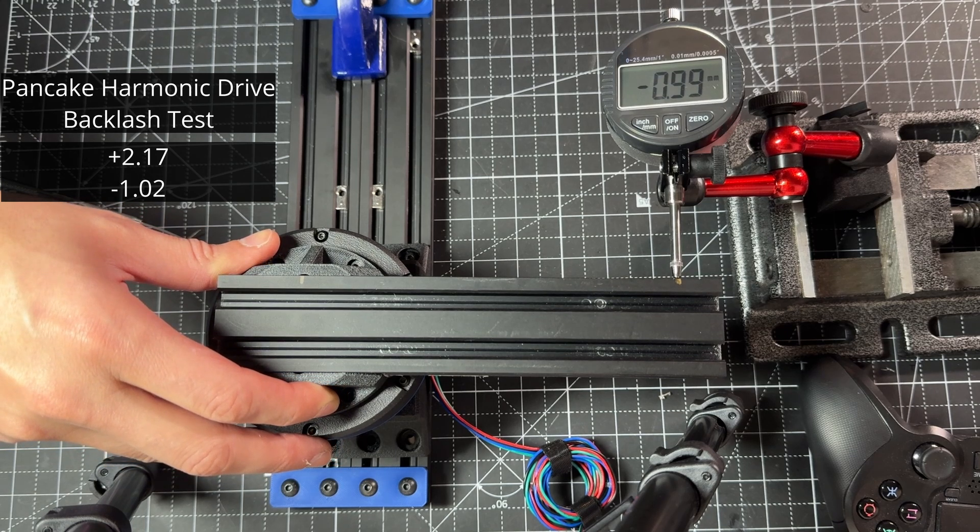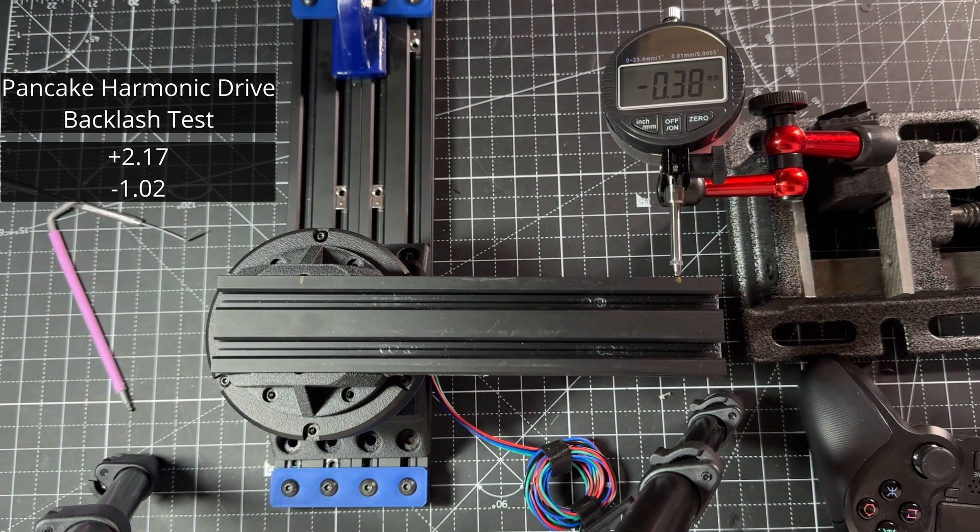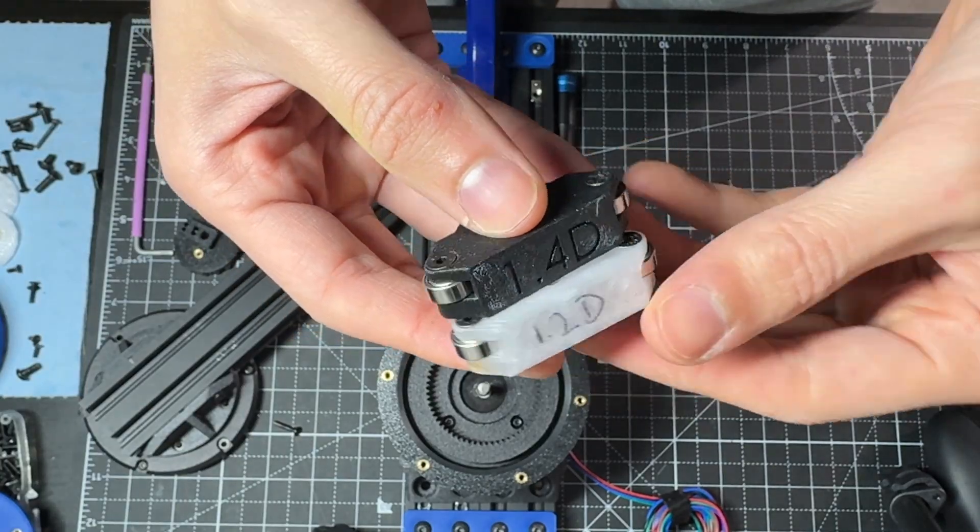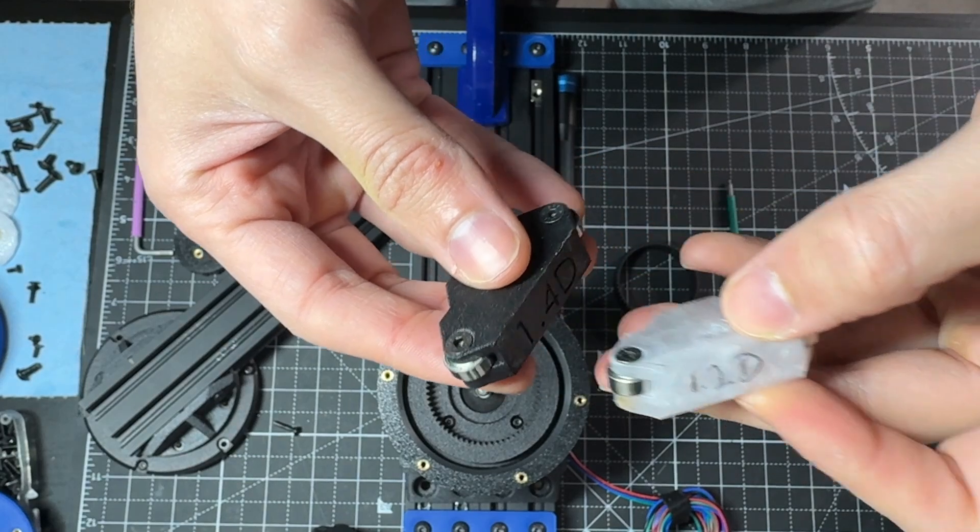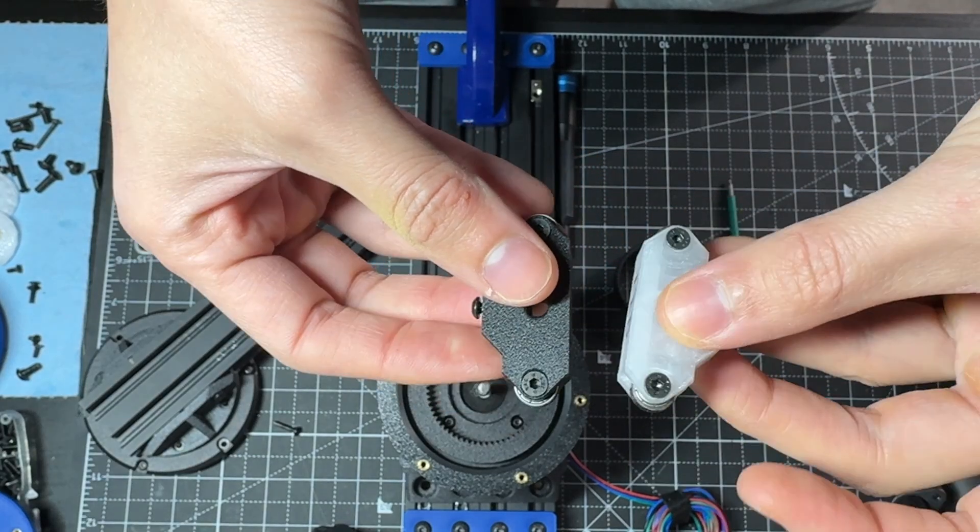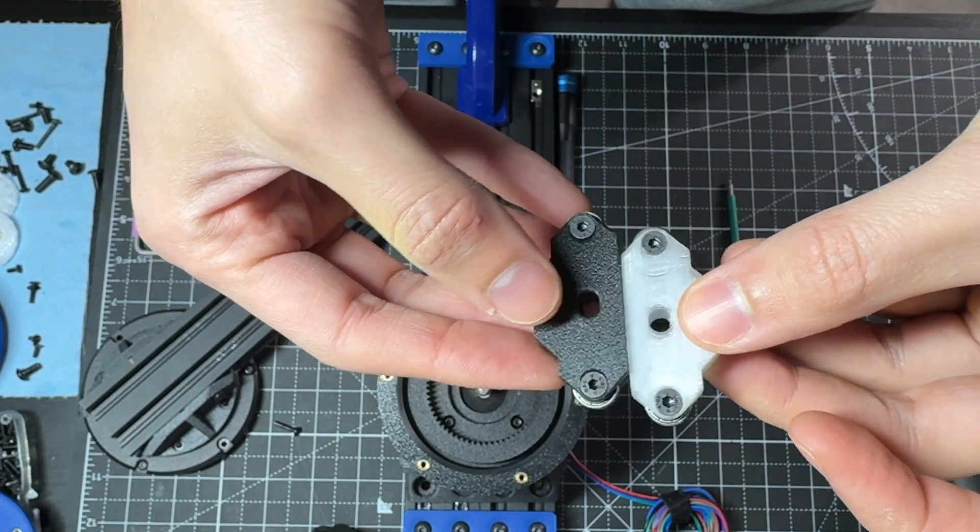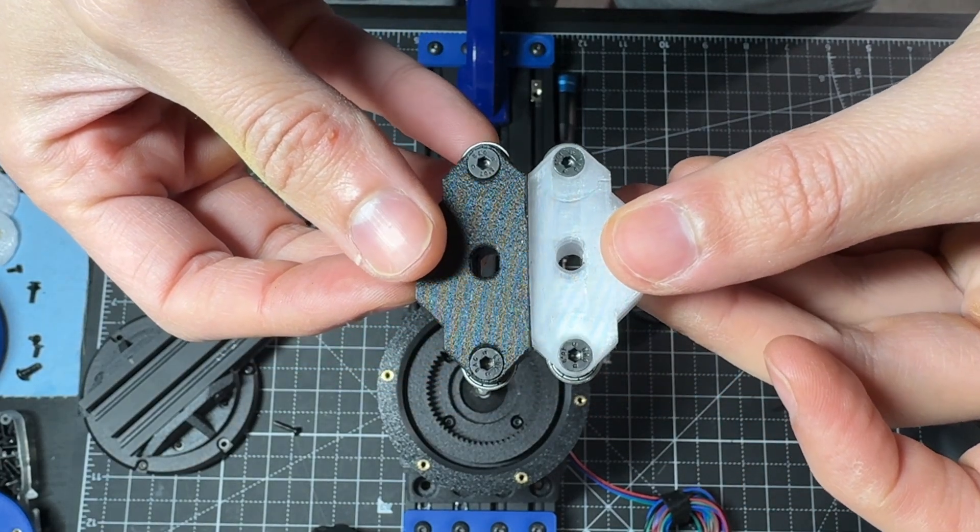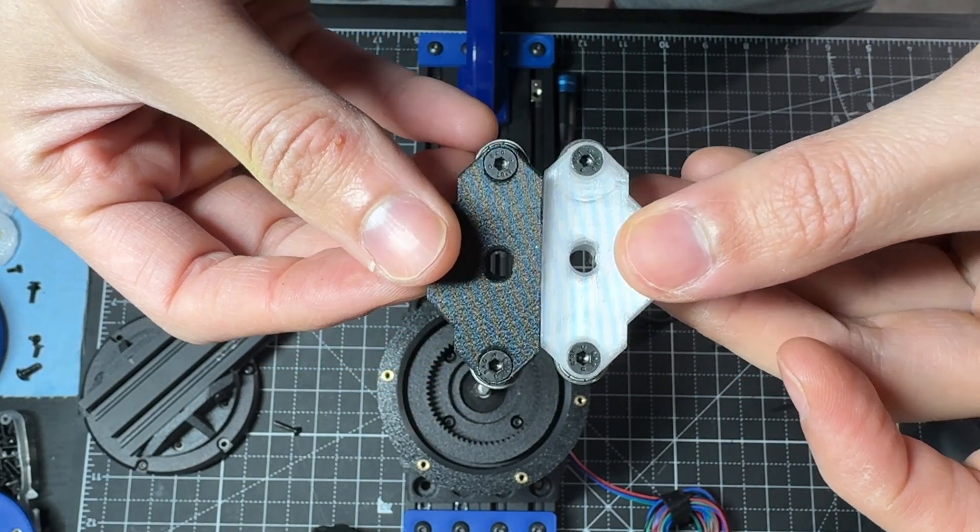One variable we can play with to improve backlash is the compression on the flex spline. So, I made a second wave generator with higher deflection. I will show the results for both.